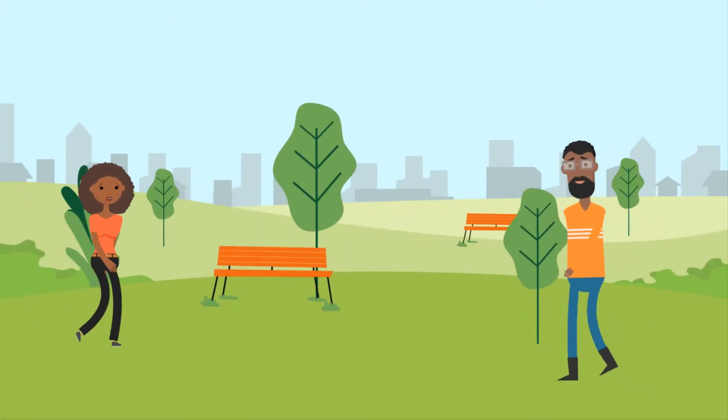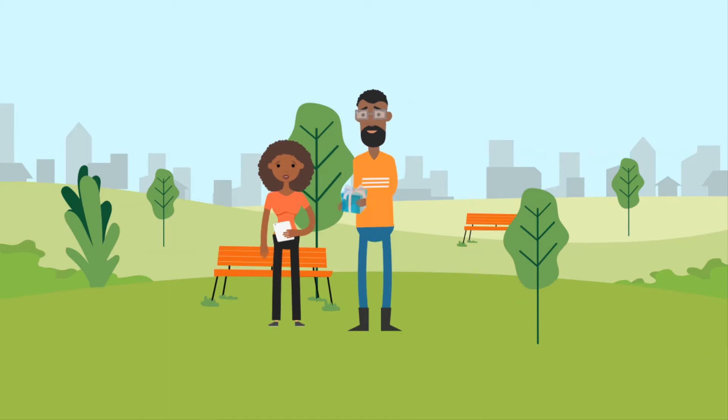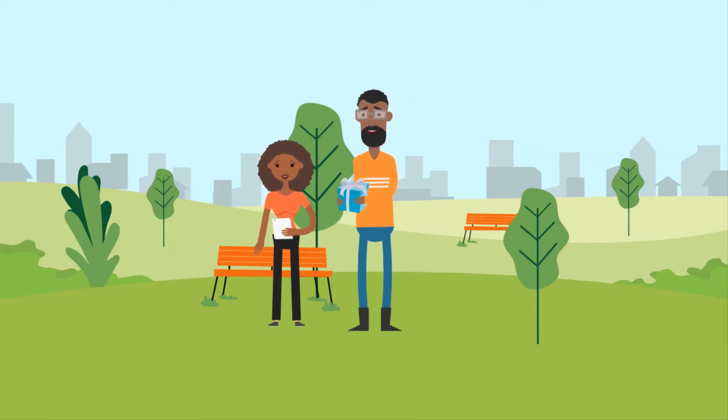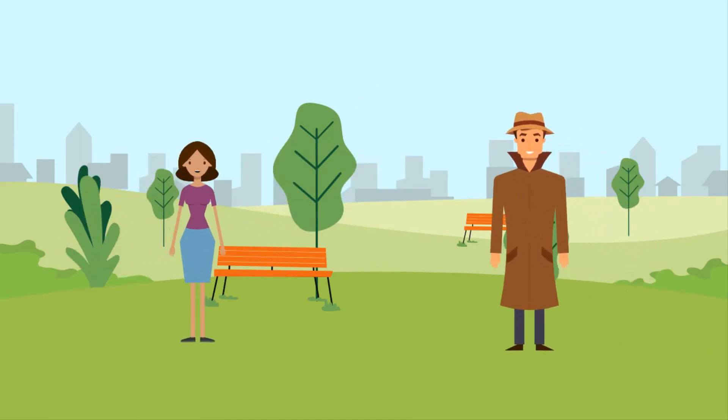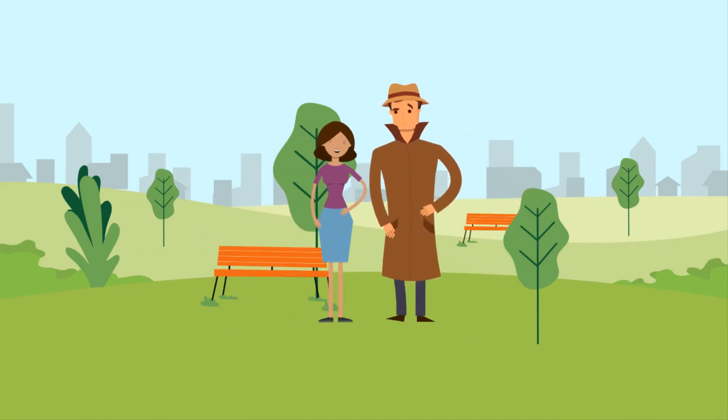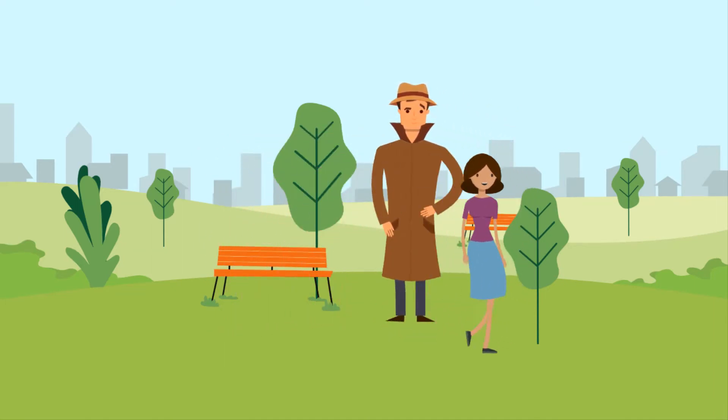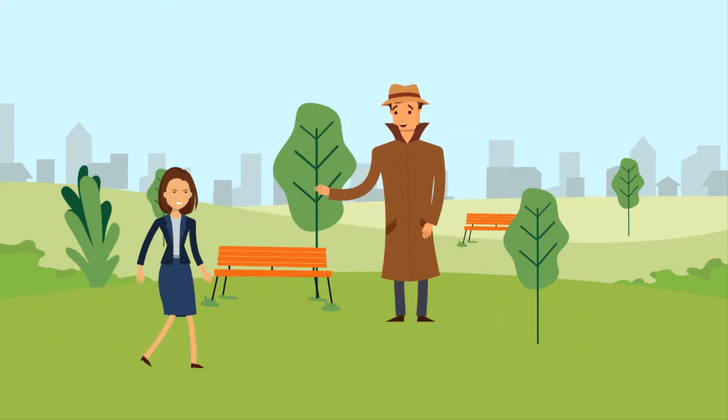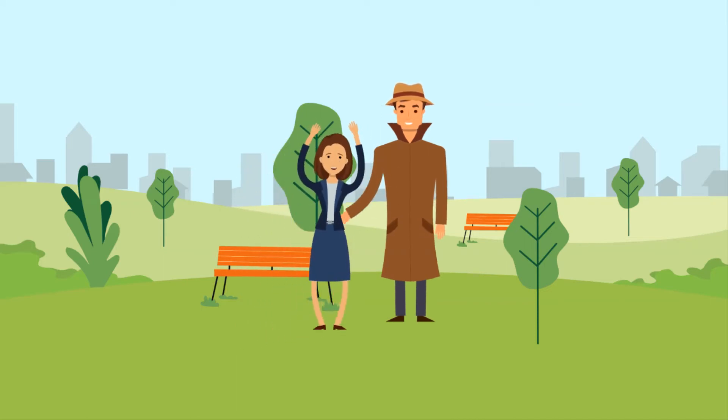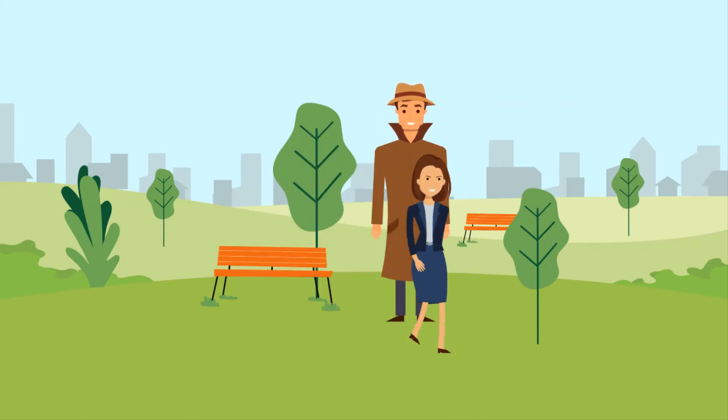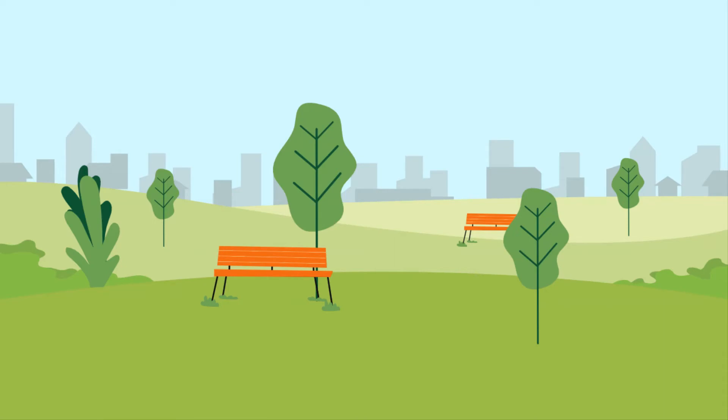If a married man has a one-night stand which he instantly regrets and swears off, that is still adultery. One who carries on a years-long affair with several women commits the same sin. Adultery. However, we can agree that the second is worse than the first because of the lifestyle.